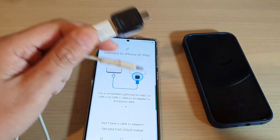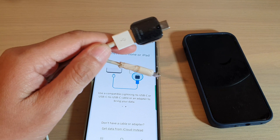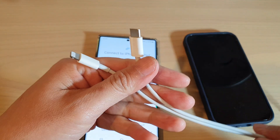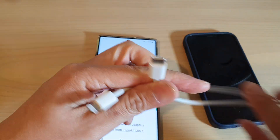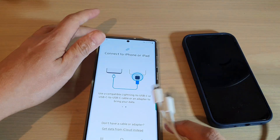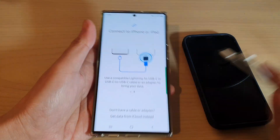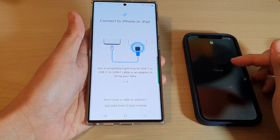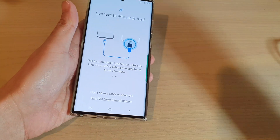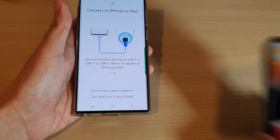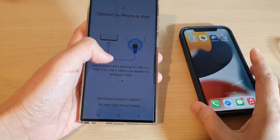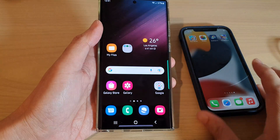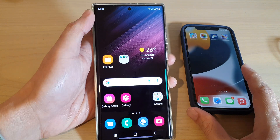So if you don't have this Smart Switch adapter, you can also try to get one of this cable on your iPhone. And before we begin, make sure you unlock your iPhone and then on your Android phone tap on the home button to go back to the home screen.